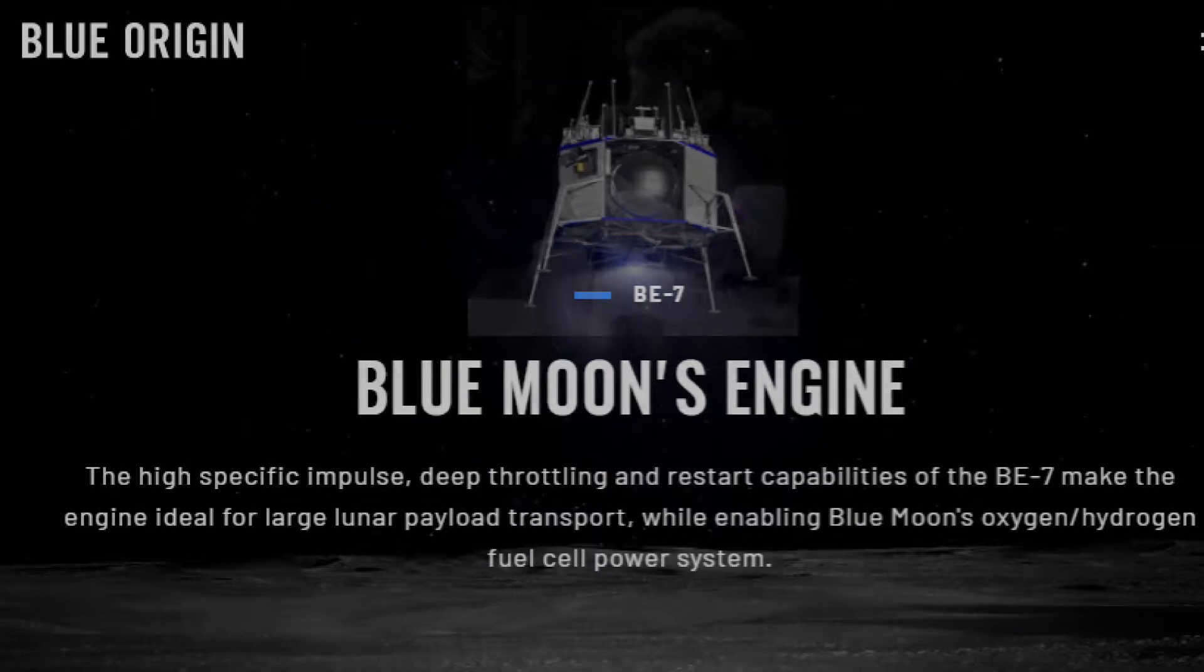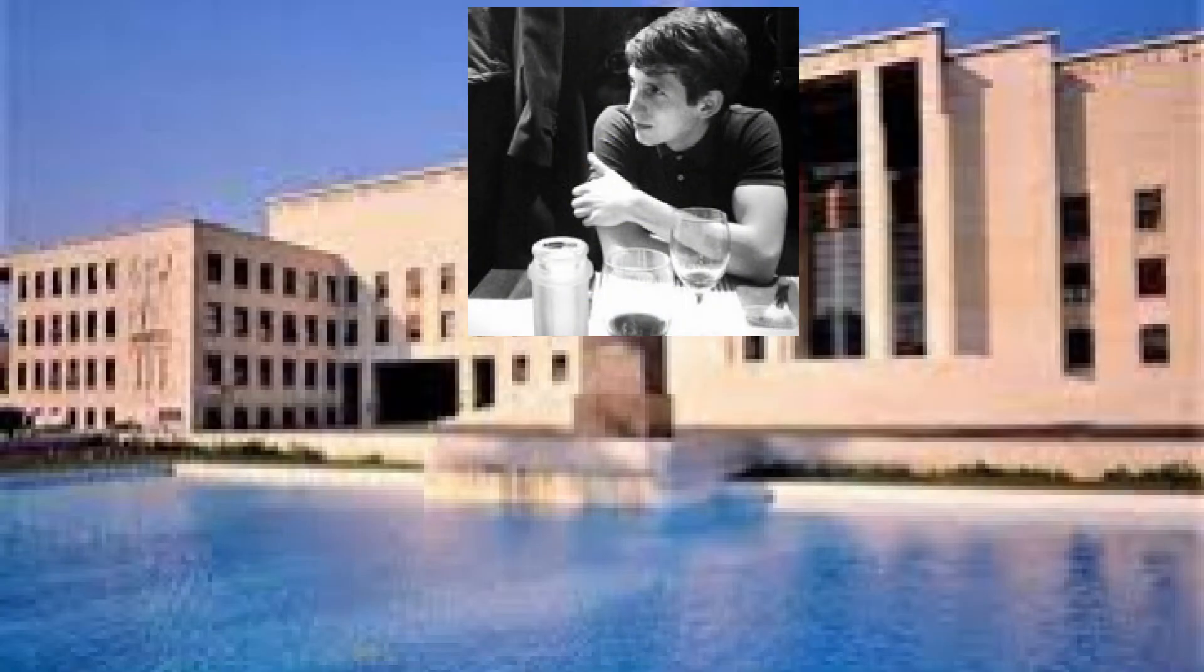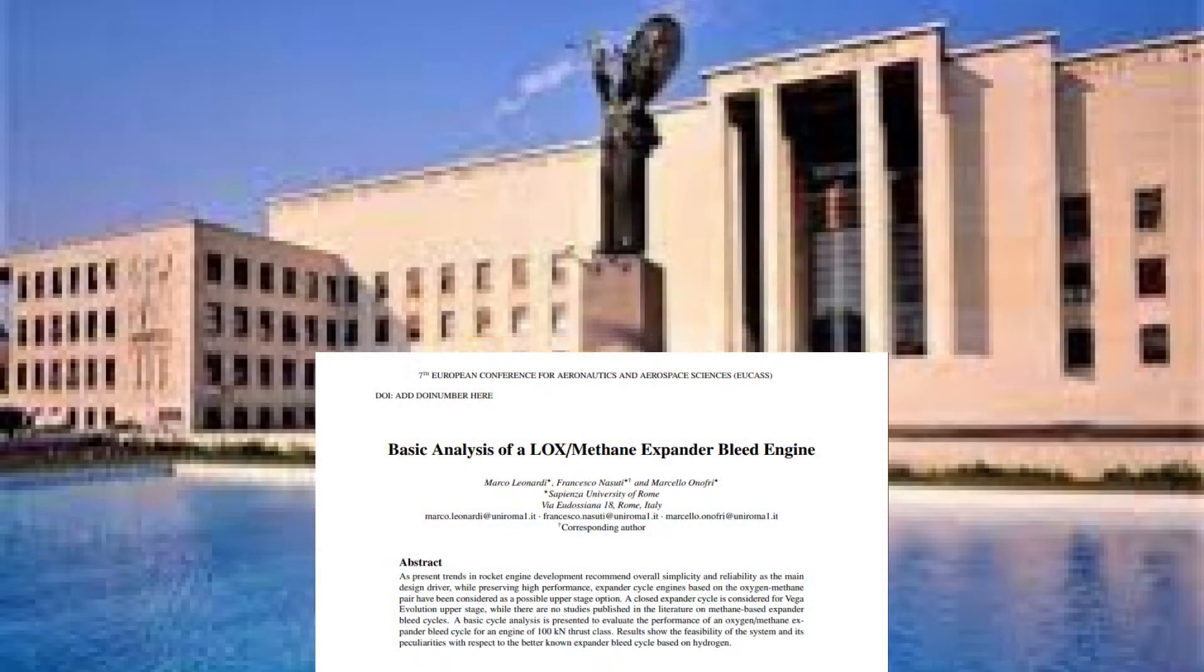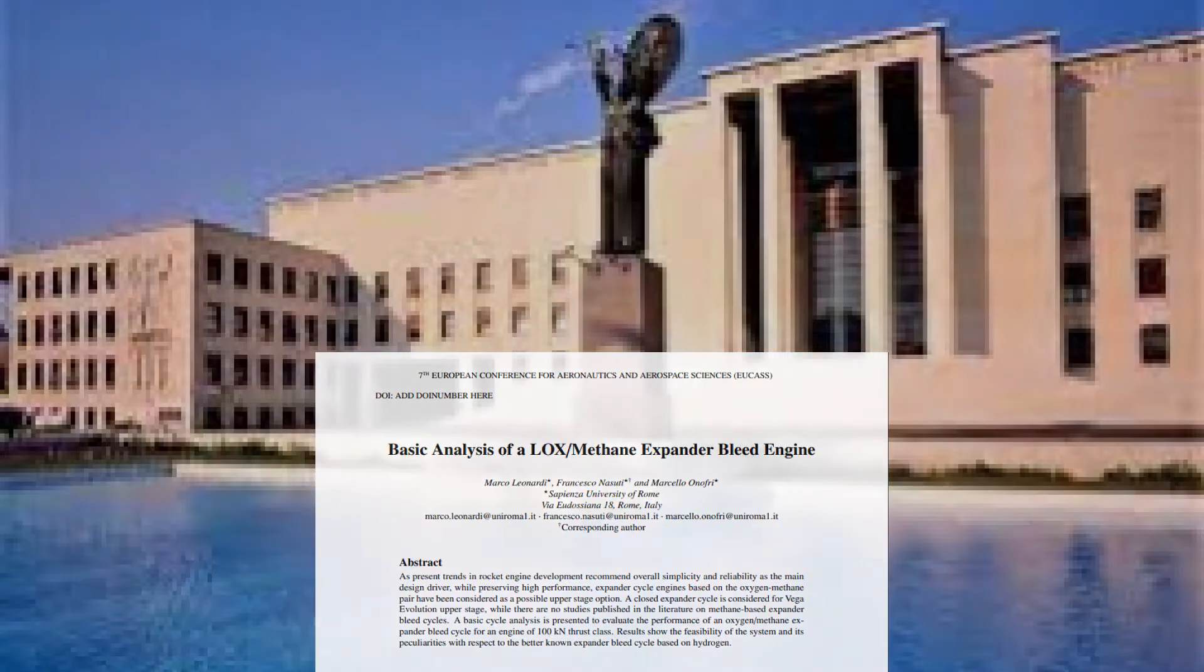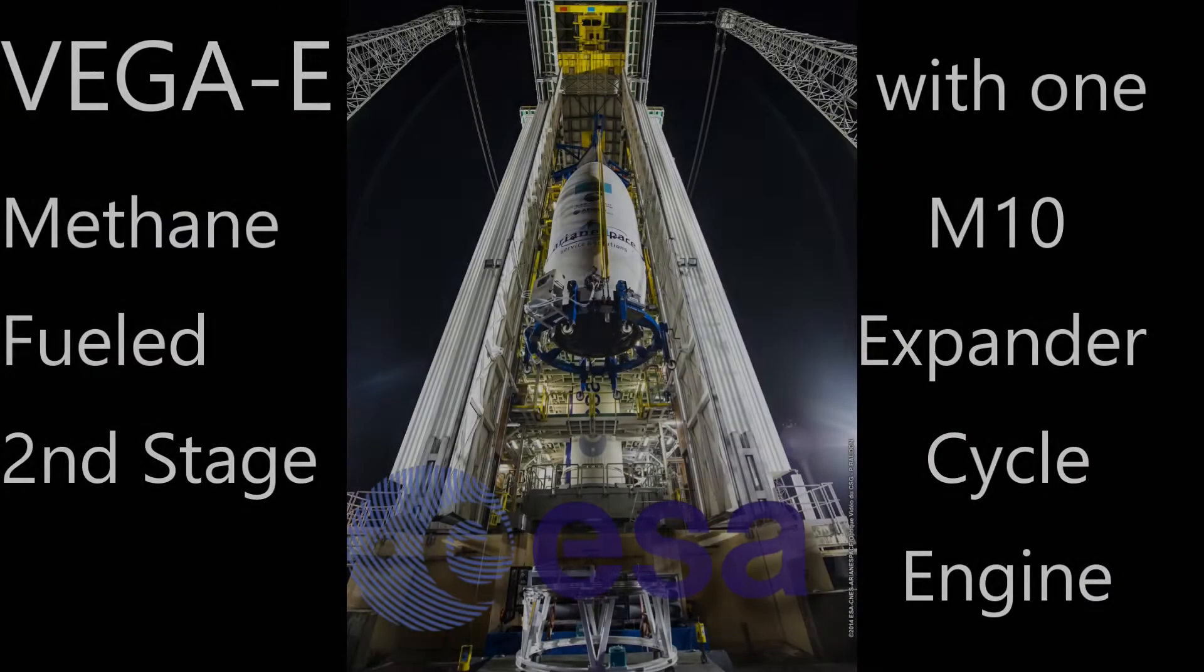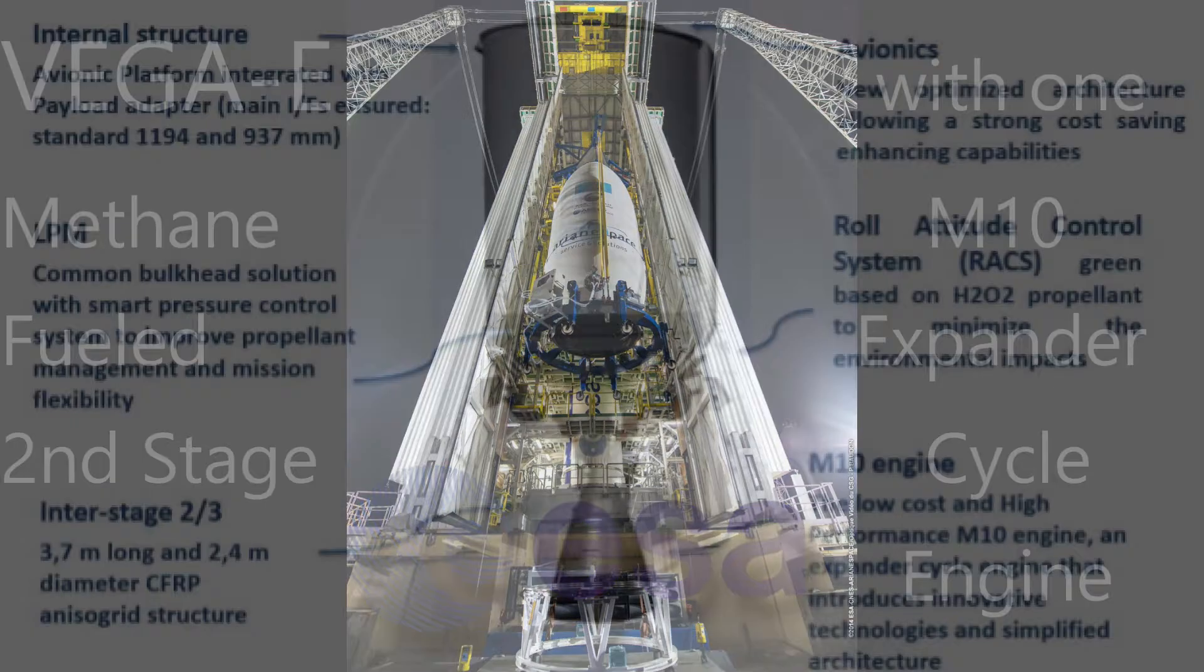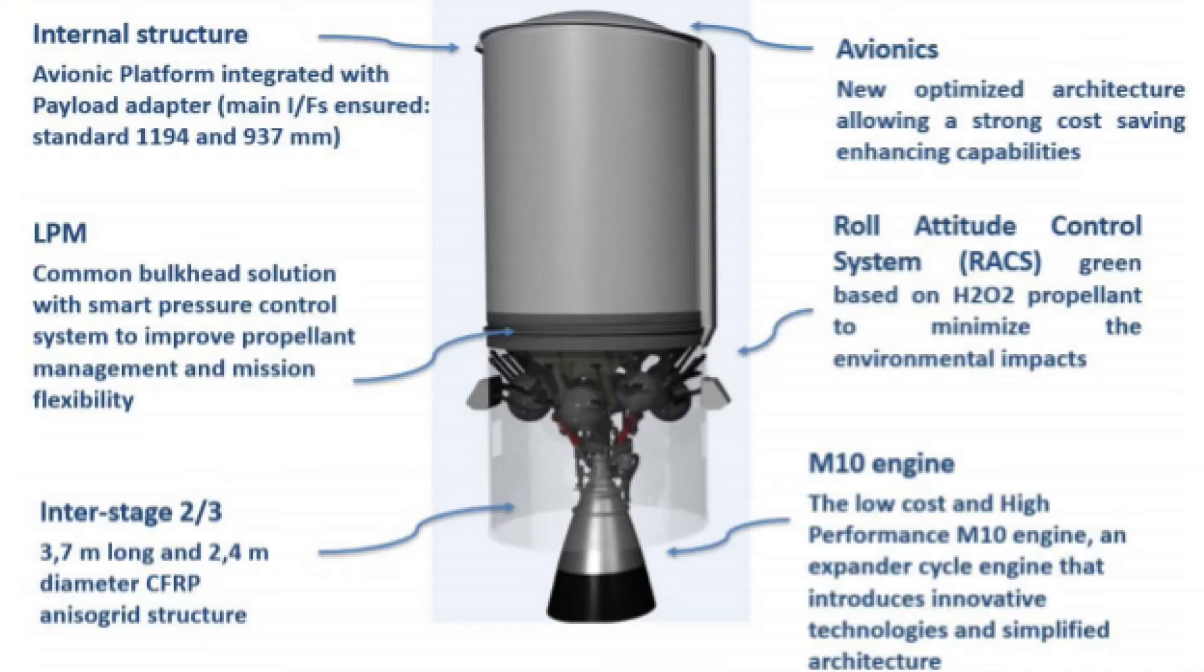Dr. Marco Leonardi of the Sapienza University of Rome did an analysis and determined that methane would also be effective in an expander cycle engine to run a turbopump. The European Space Agency is planning to use methane in an expander cycle engine for use in their second stage vehicle called the Vega E. The engine will be called the M10. This would be the world's first methane expander cycle rocket engine.